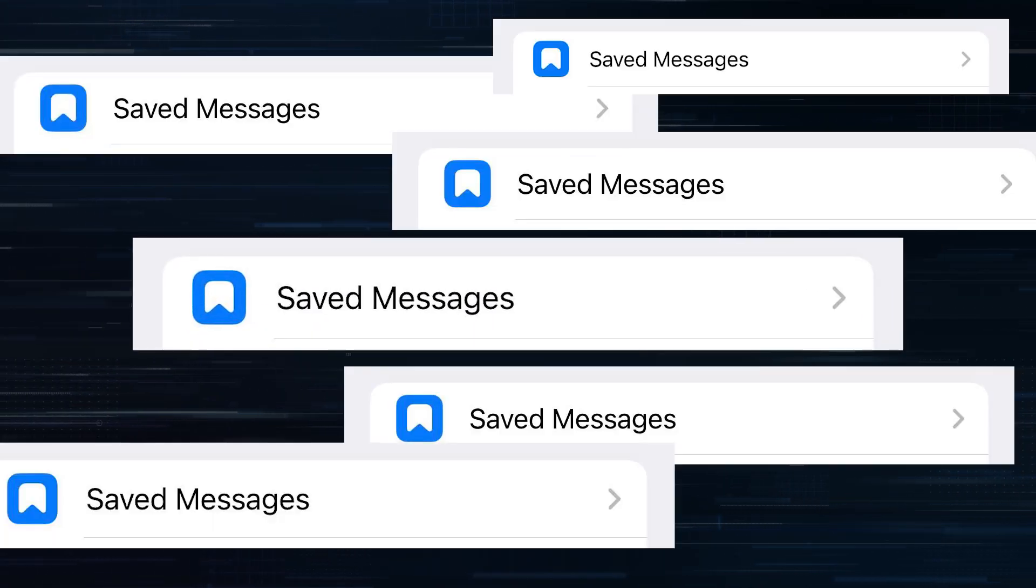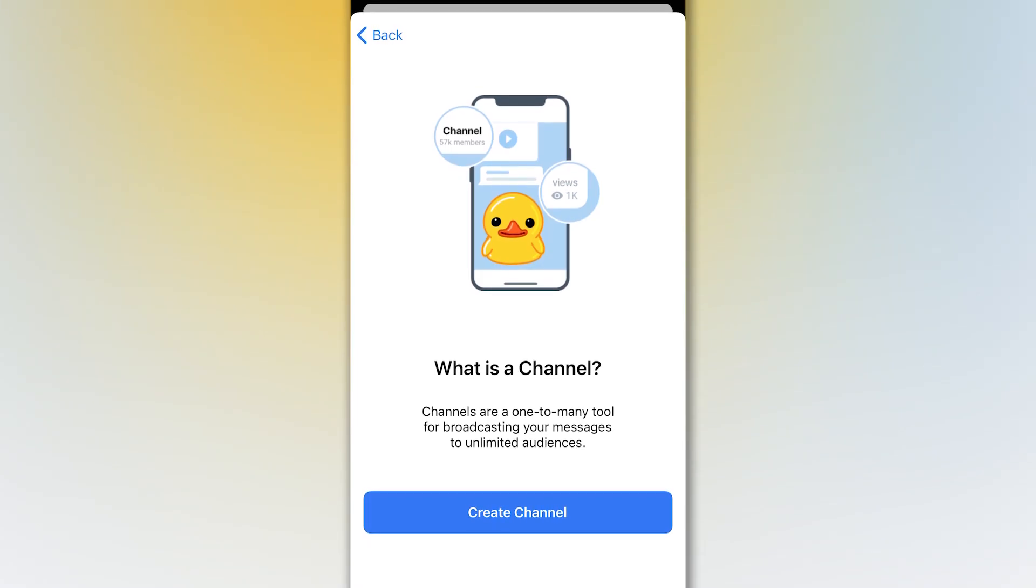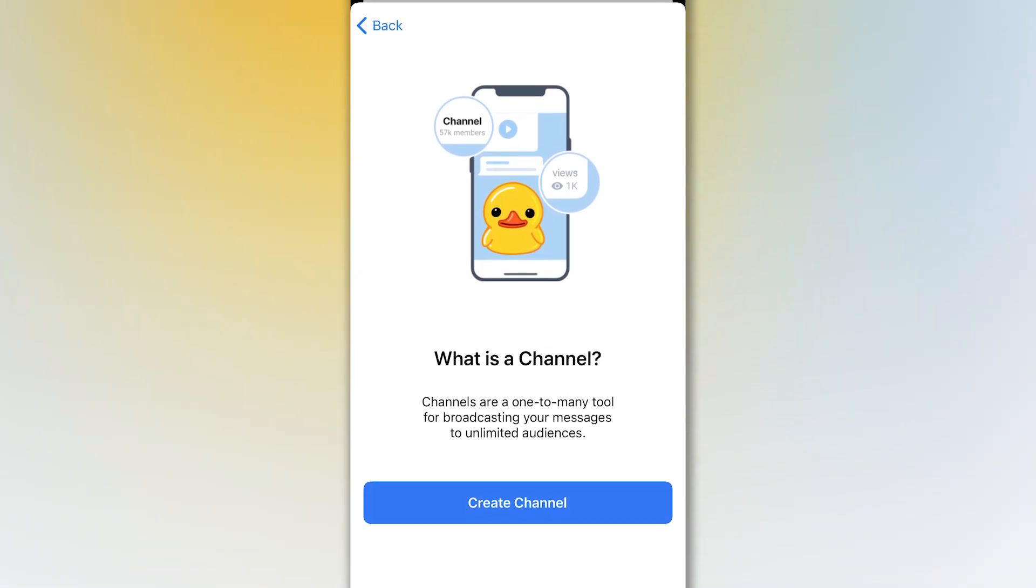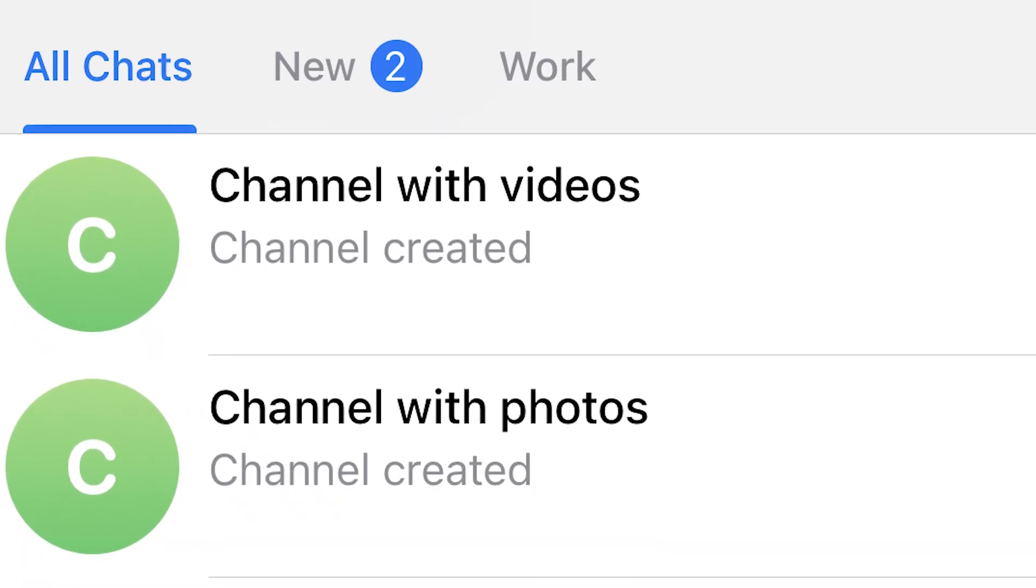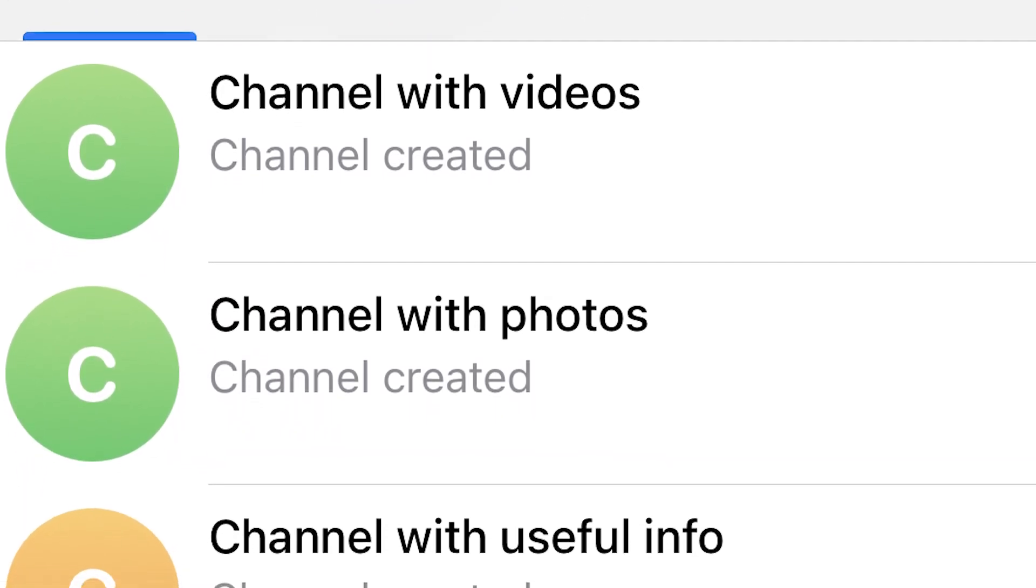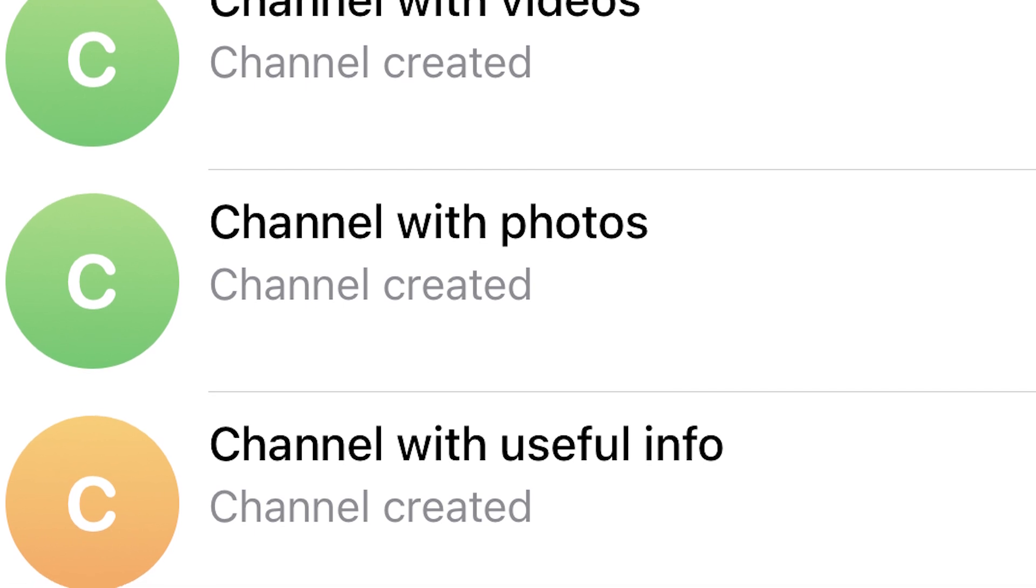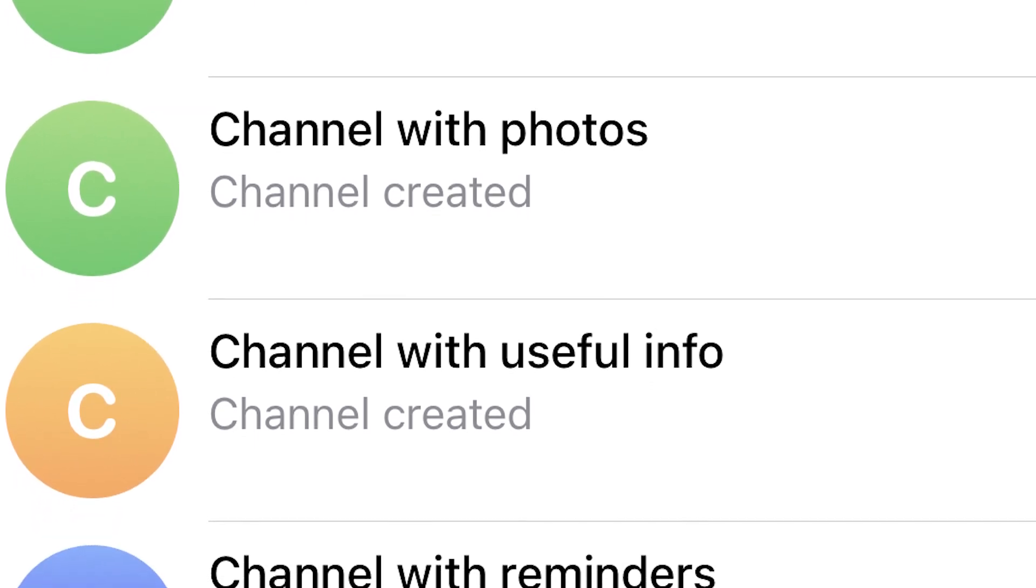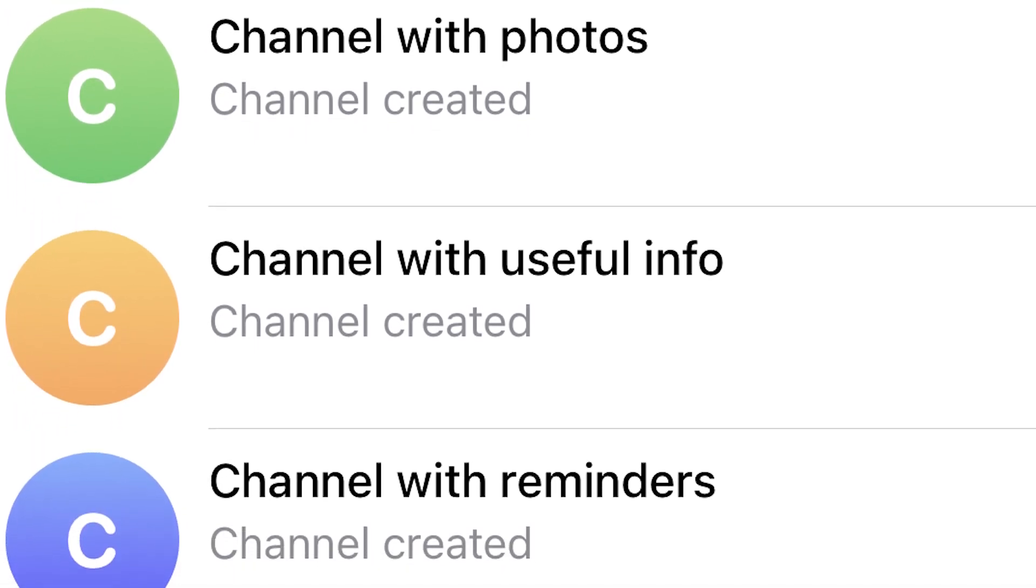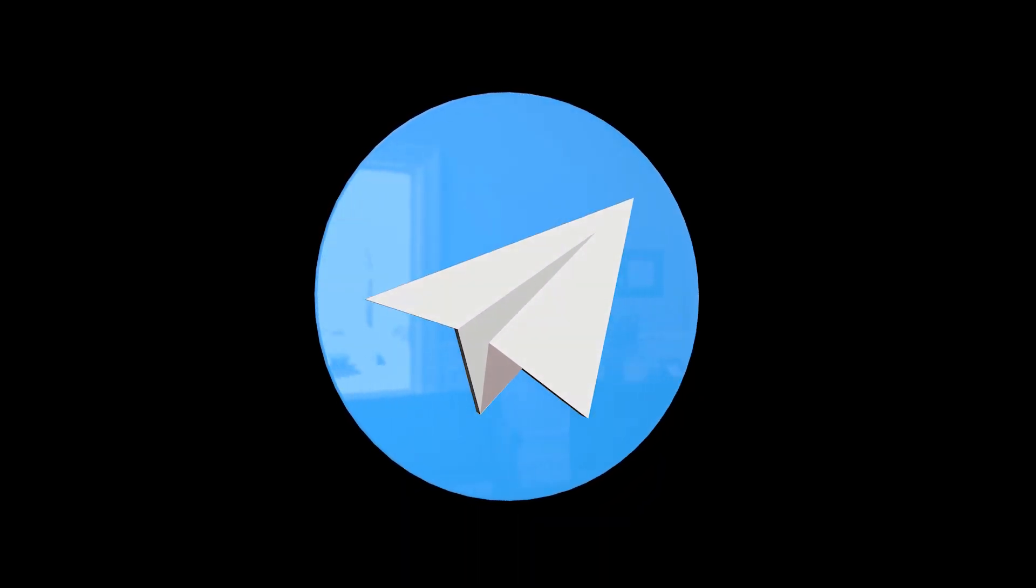In fact, you can have an infinite number of such places like saved messages storages. To do this, you need to create a private channel with a specific purpose. For example, you can store photos in one, videos in another one, useful posts from other channels in the third and a to-do list in the fourth. By creating channels with separate directions, you can really unload your Telegram and make it more useful.